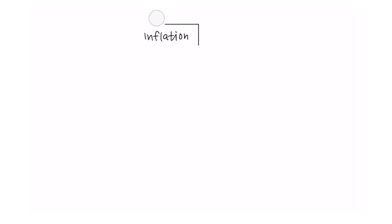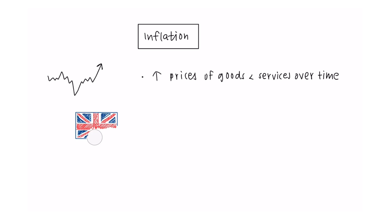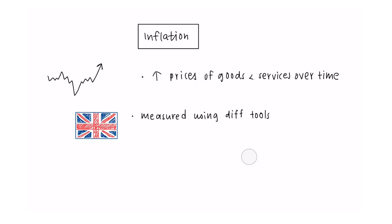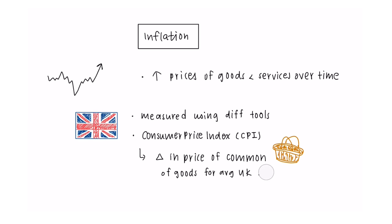A final area of economics that is useful to come to terms with is inflation and interest rates. Inflation is the increase in prices for goods and services over time. Inflation is measured in the UK using different tools, most notably the consumer price index. This measures the change in price of a common basket of goods for the average UK household.